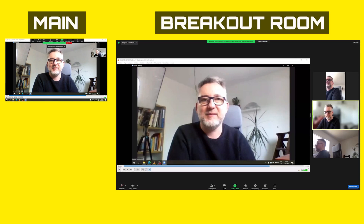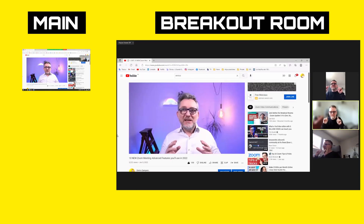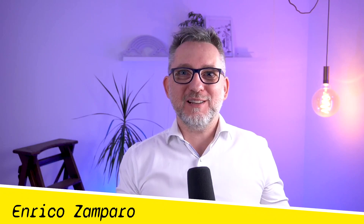At the end of this video I'm going to share with you what is my preferred use. Hi, my name is Enrico. I'm a trainer, facilitator and creative engineer and my mission is to help you become a remote working hero by adopting the technology that works best for you.